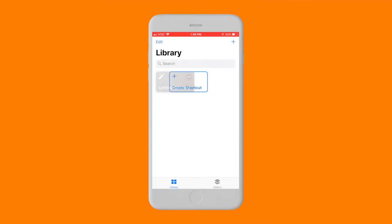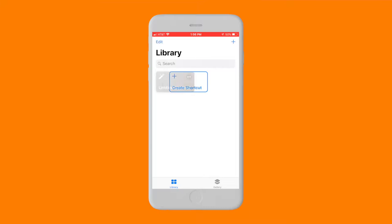First, if you haven't downloaded the Shortcuts app, go get it in the App Store now. Once the app is installed, open it and tap Create Shortcut.